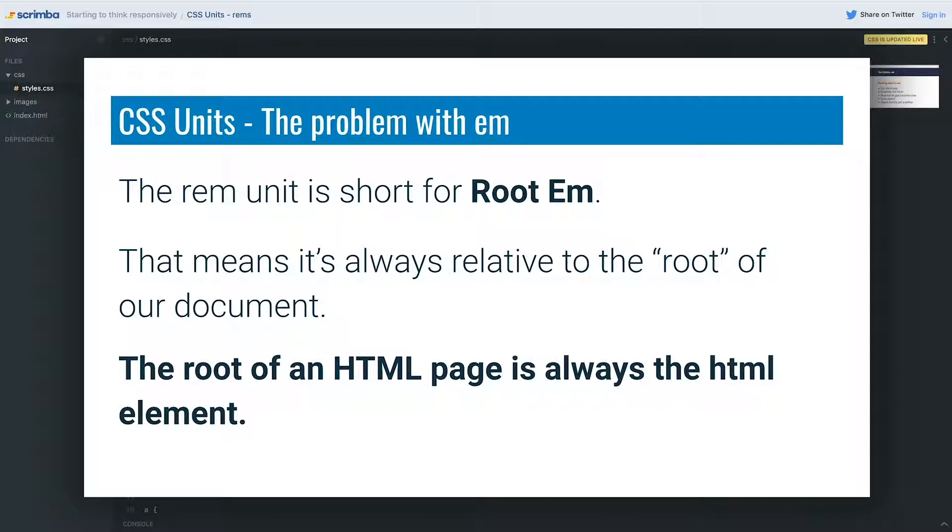I've used the word root a few times, and the root of an HTML page is always the HTML element itself. That's where a lot of the defaults are coming from, even though we haven't actually been styling that in our CSS up until now.